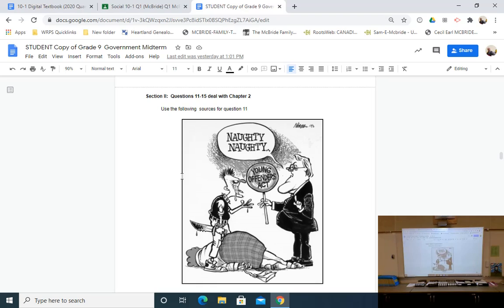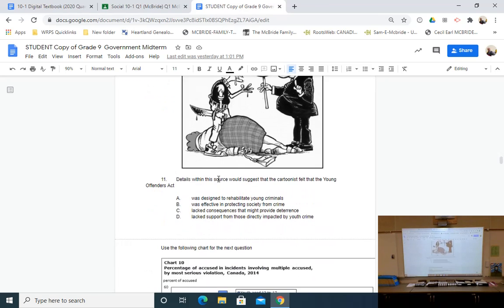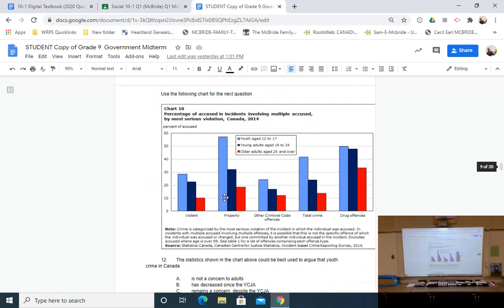Chapter one had ten questions, chapter two had five — some chapters are bigger than others. In chapter two we focused really on the YCJA, the Young Offenders Act that preceded it, and we did some cartoon analysis about to what extent the YCJA and the Young Offenders Act historically provided a deterrence and served a function of bringing justice into society. You'll need to unpack a cartoon to find a perspective, and we also looked at numbers and charts to see the effectiveness of the YCJA.